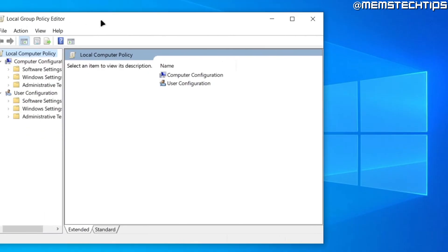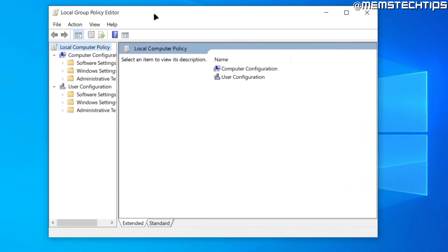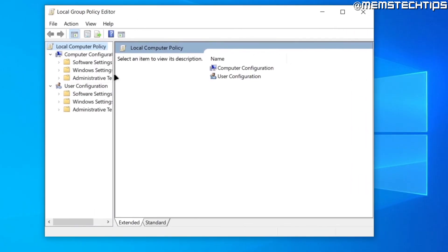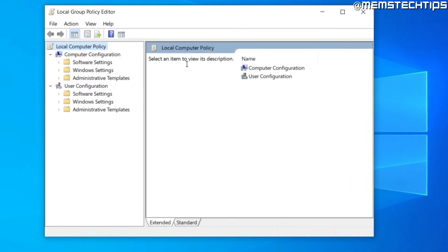When you run this command, the local group policy editor will open, and you can use this for advanced tweaks in Windows.